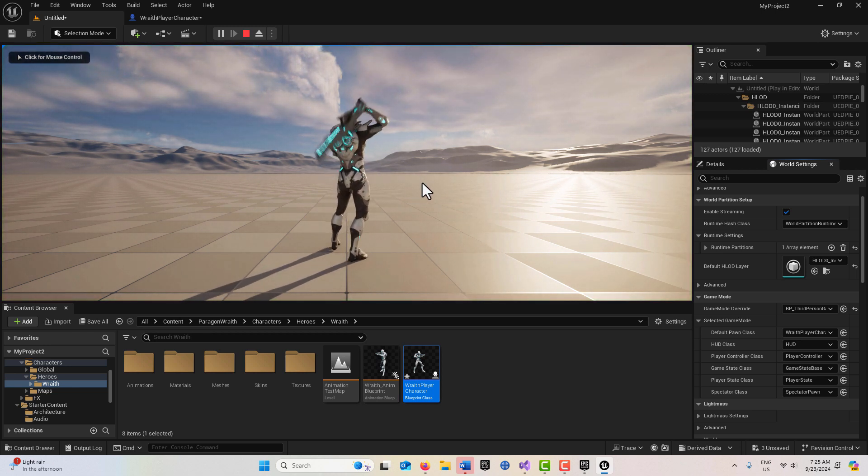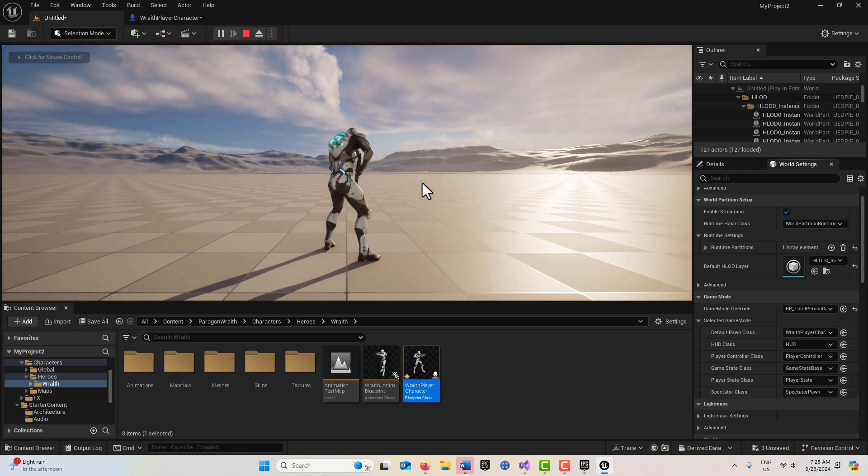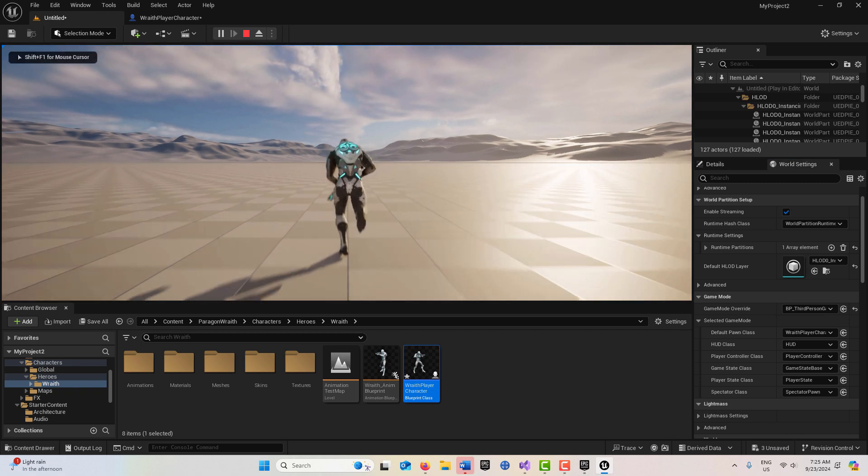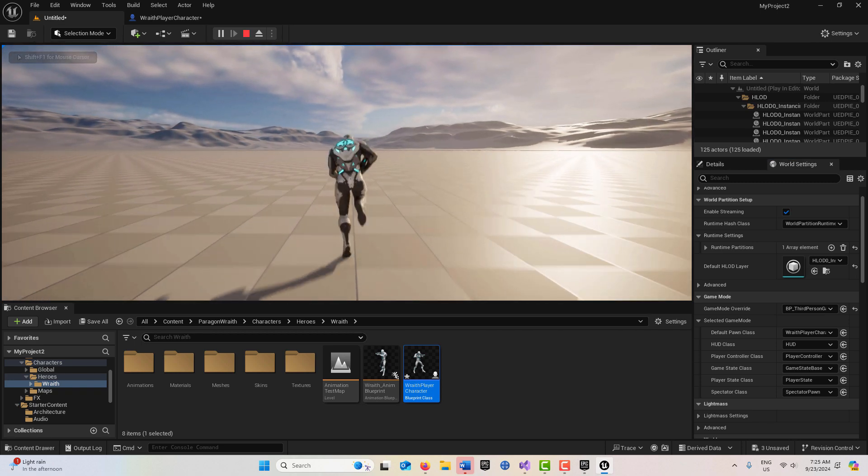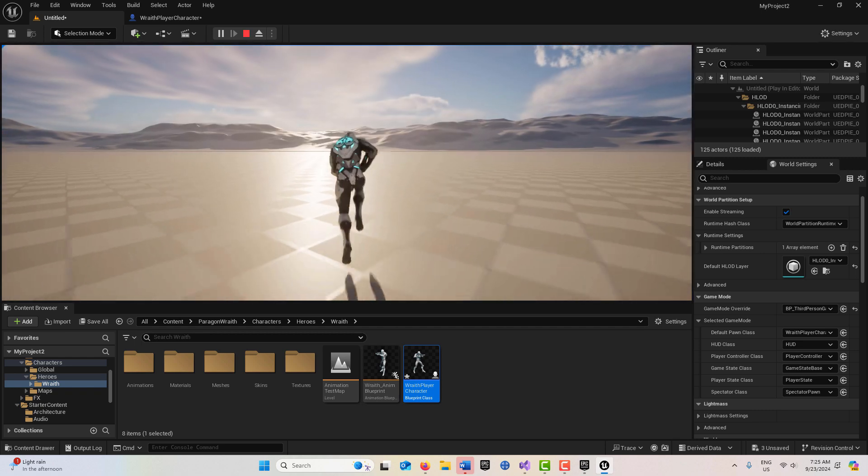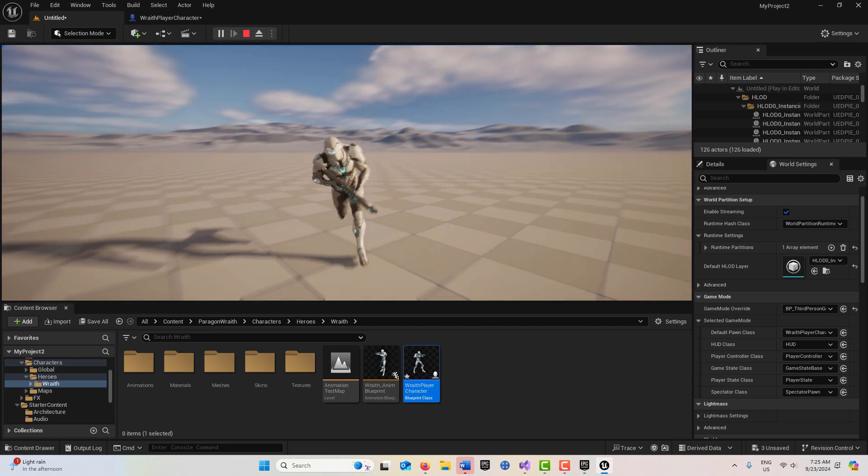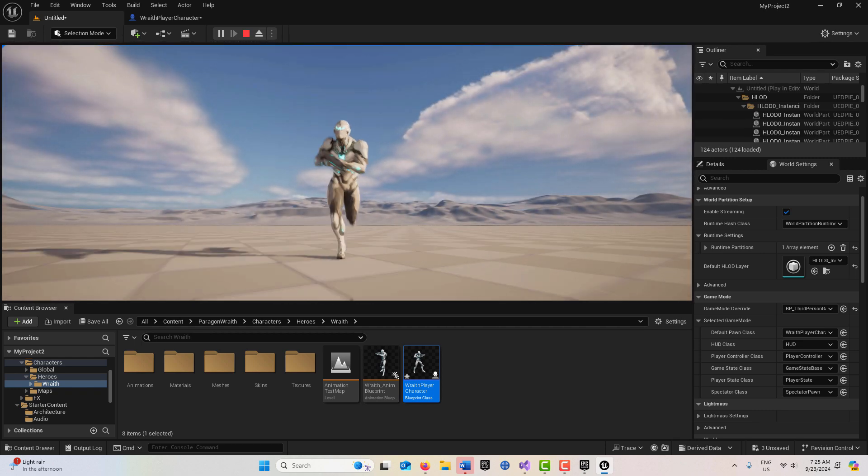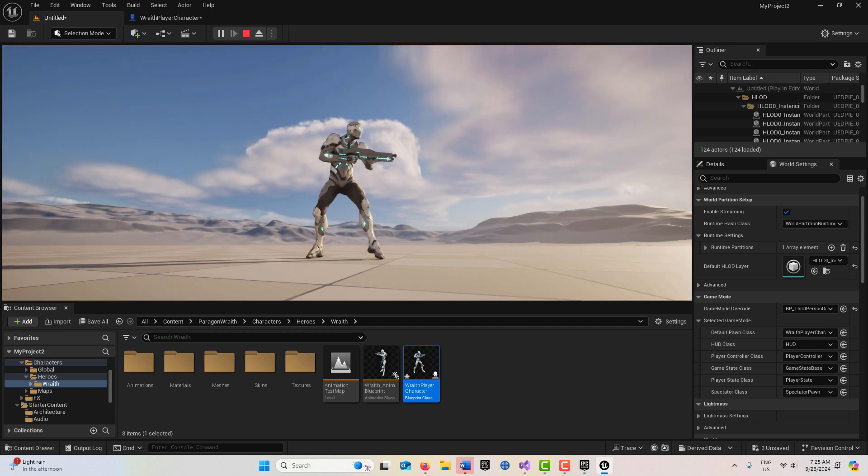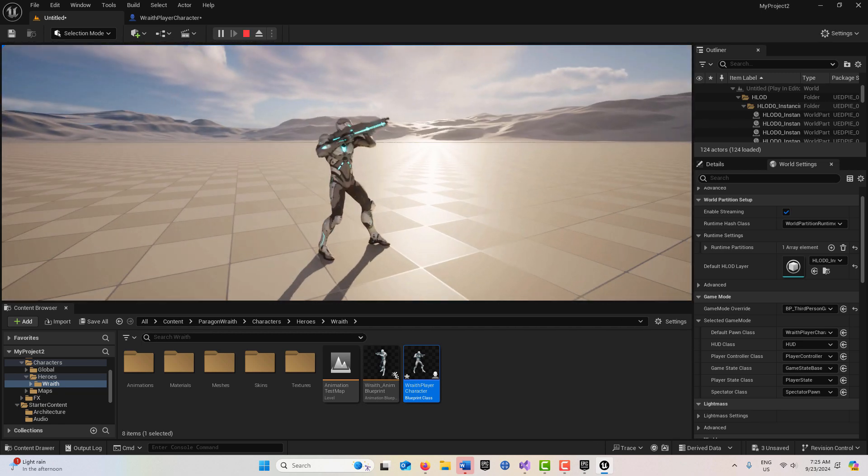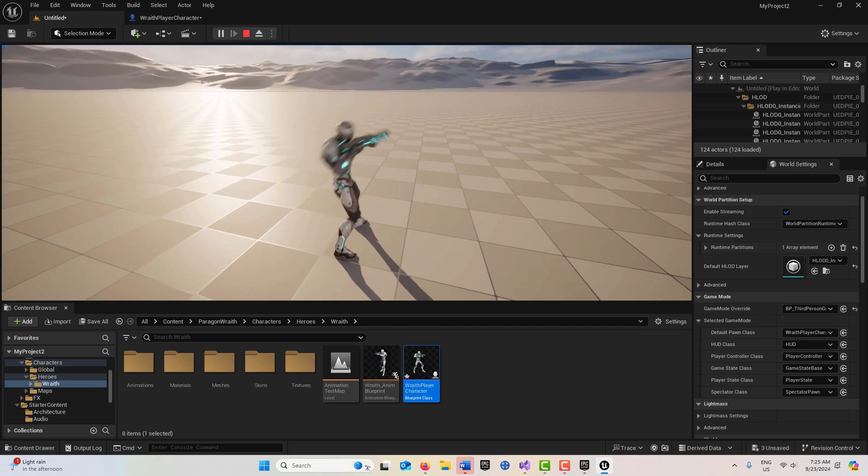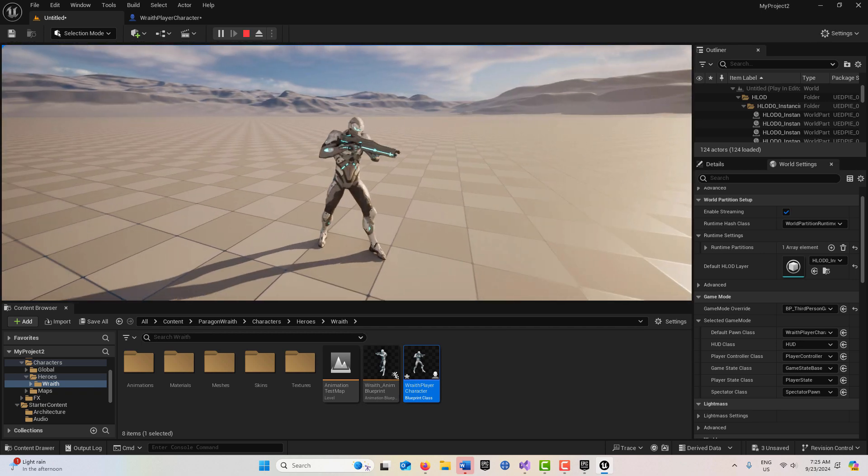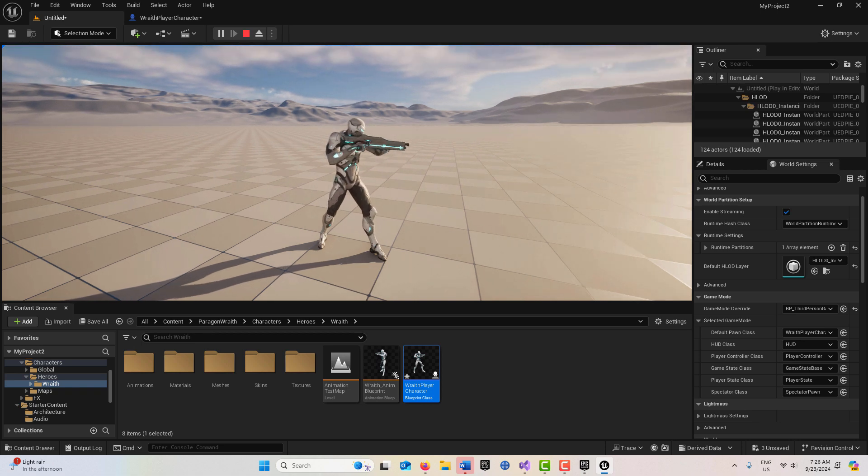Now he's in this world with all his animations and everything. Now if he runs, there he goes. He's running around in here. If I hit the left mouse button, you see how he can shoot his gun.